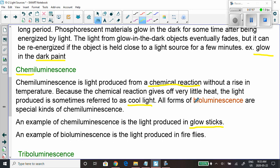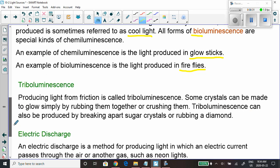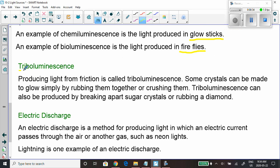Next is bioluminescence — from 'bio' meaning life, and 'lumen' meaning light. So life itself produces light. A firefly, for example, has two chemicals in its body that mix together and produce light. It happens in a living organism, but it's still an example of chemiluminescence occurring in a life form — hence bioluminescence. I'll have you read about that in the textbook.